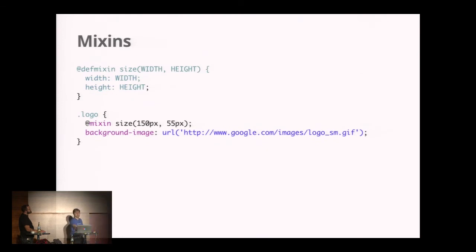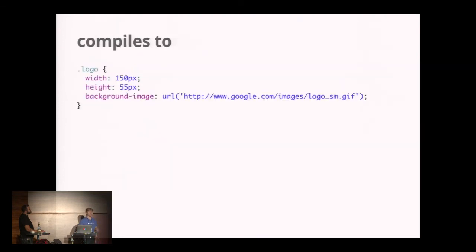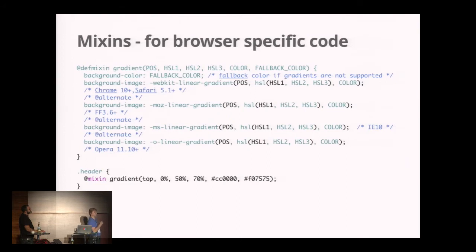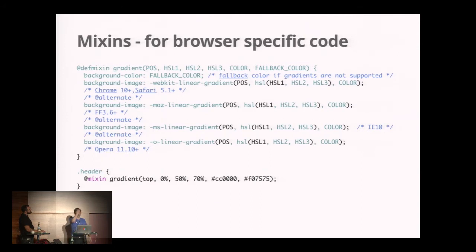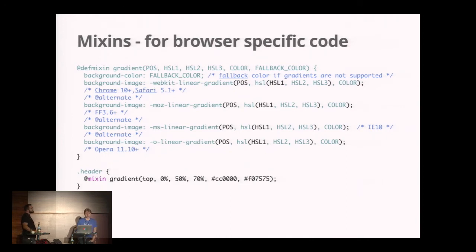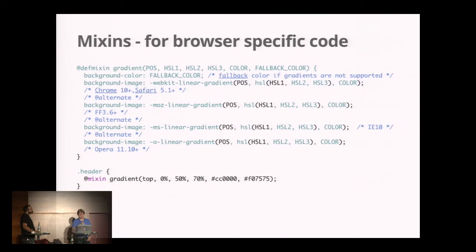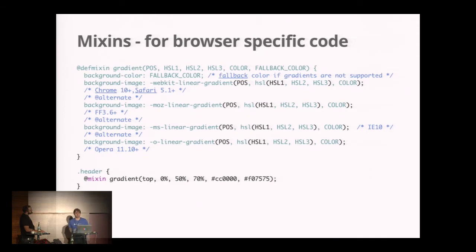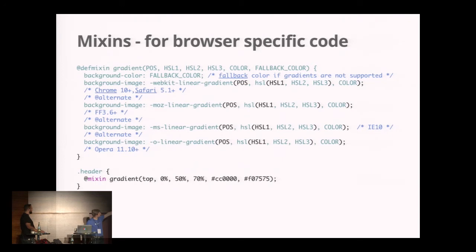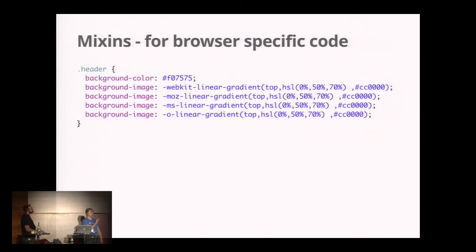Let me give you a practical example. Let's say you're defining a background with linear gradient. If you look at mGrid, it uses a lot of this. We define a mixin called gradient with all the variables it needs. For all browsers we set background color to a fallback, then background image with webkit, passing in values derived with the hsl function. We use @alternate to have the next property, then do it for Mozilla, IE, and Opera. This is how it looks in usage: just @mixin gradient with these values. Much nicer. The compiler outputs what you would have written by hand.